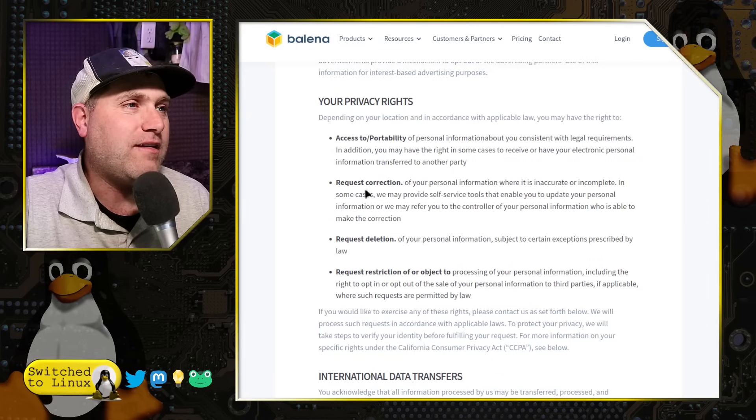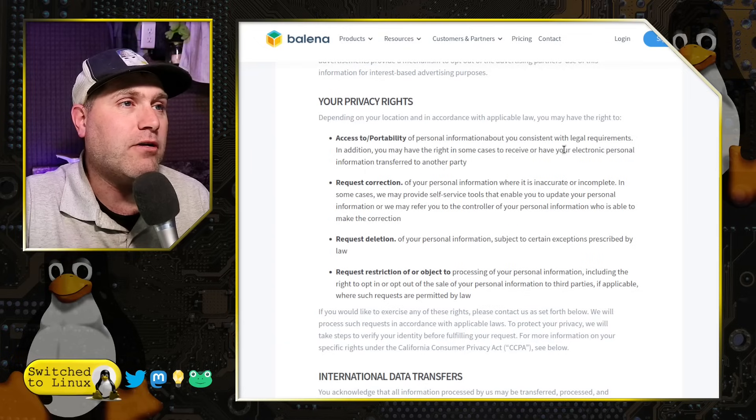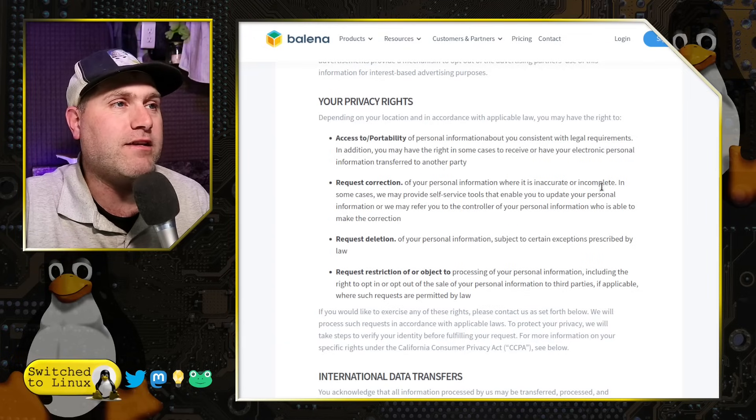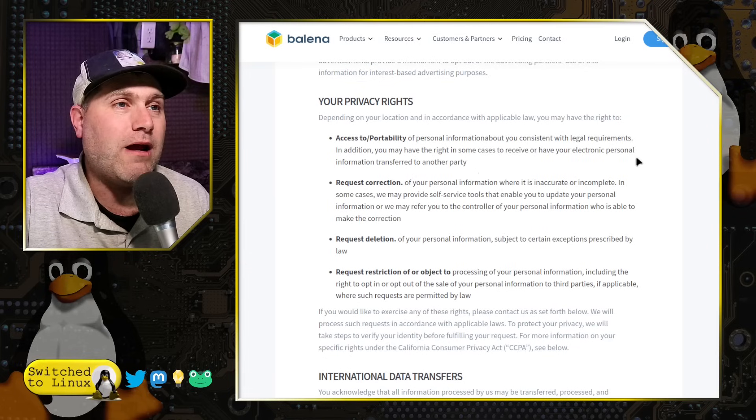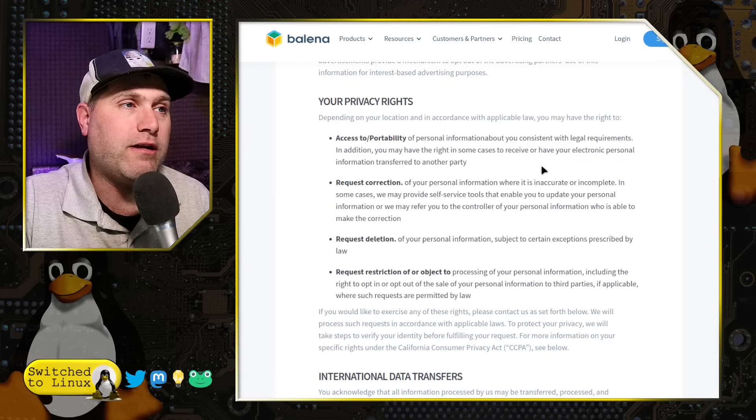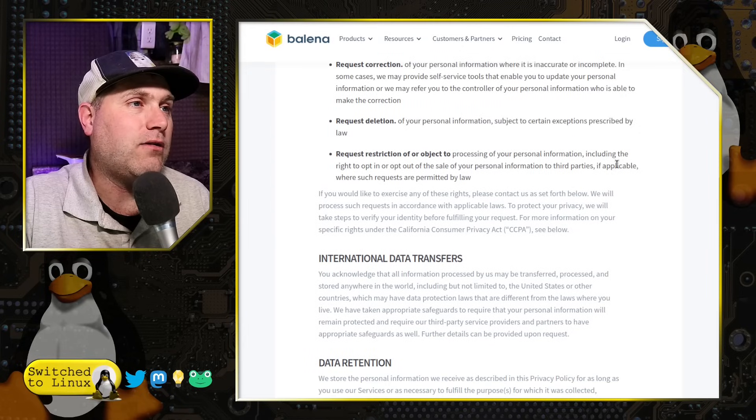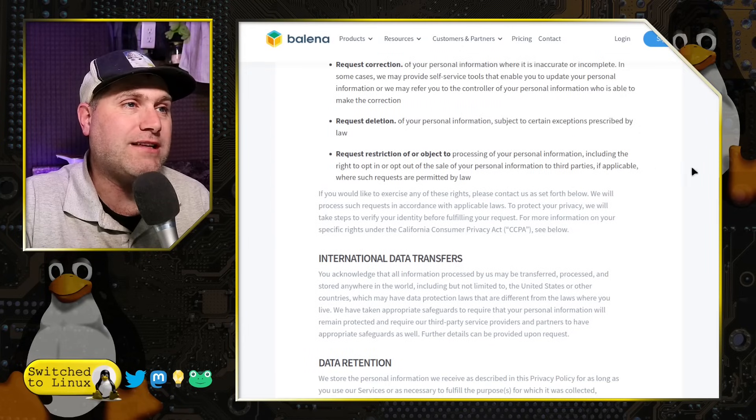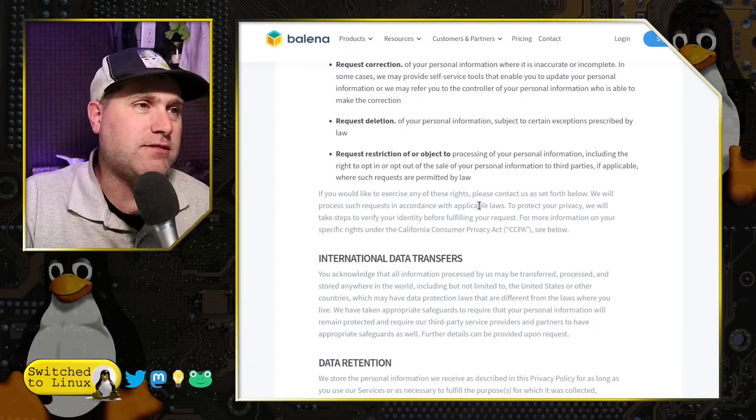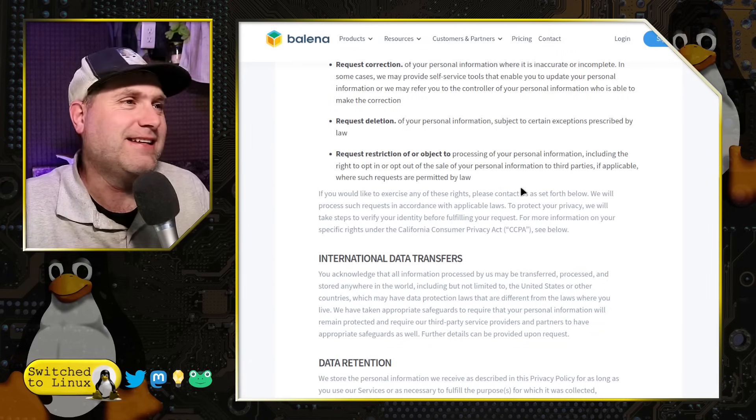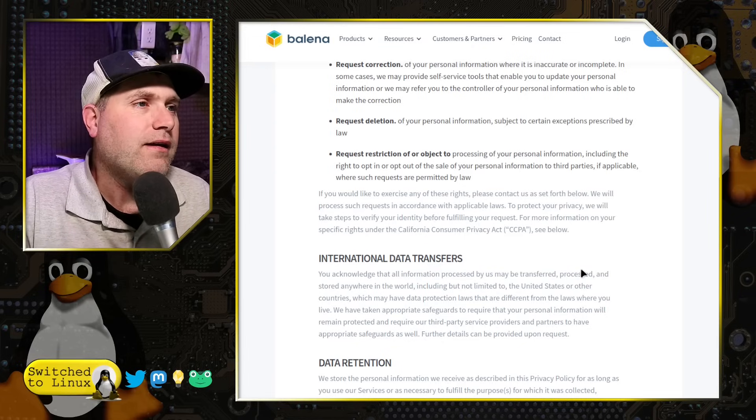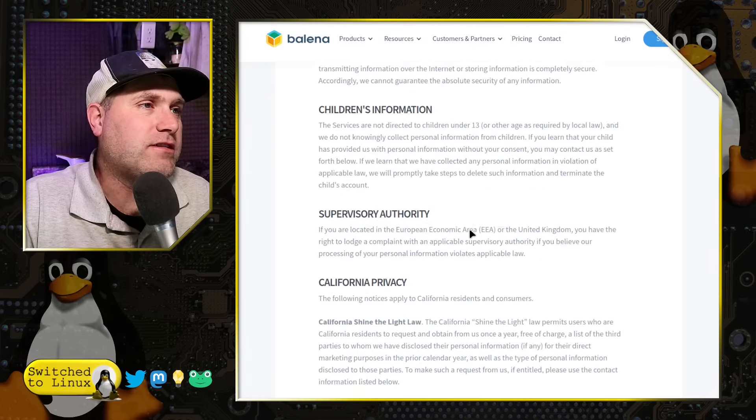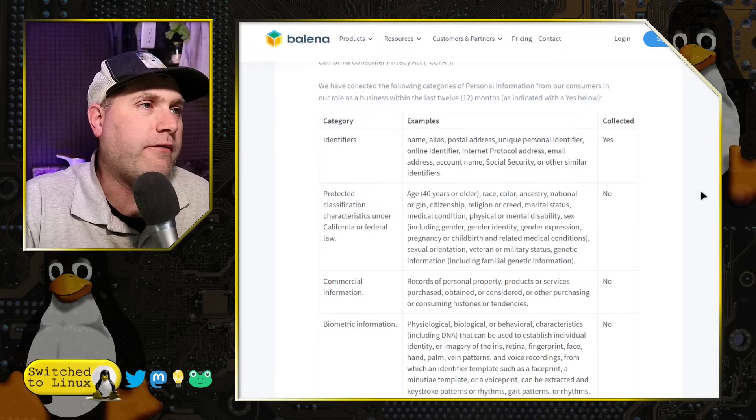And then, of course, your privacy rights. You don't have any rights. But, of course, they say you can request correct information. You can, let's see. Personal information about you consistent with legal requirements. In addition, you may have the right, in some cases, to receive or have your electronic personal information transferred to another party. You can request deletion and request restriction or object to processing your information. I object, sir. I object. We don't care. Ha ha ha. See the statement on it. Do not track policy. So, and then there's international data transfers, retention, security, children's information. Of course, they throw everything in there.